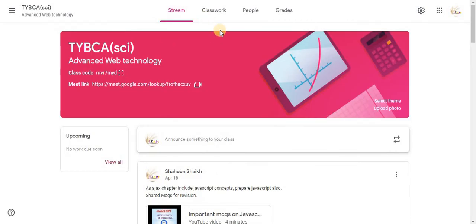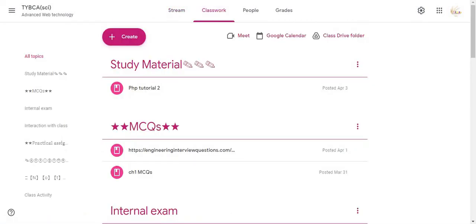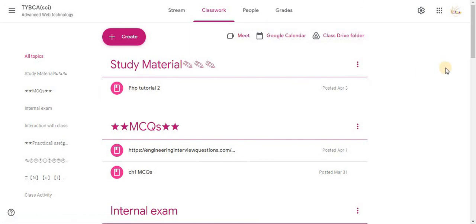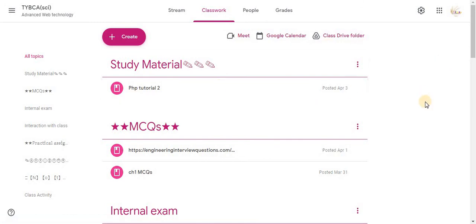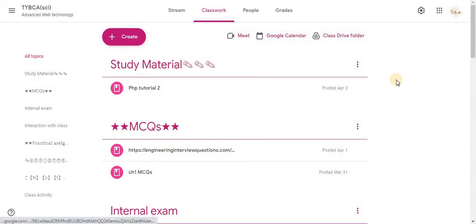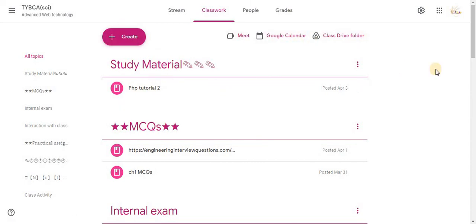Second option is Classwork. This is the area where all the class activity is shared. Here assignments, quiz assignments, material, posts, questions, all are shared. So this area contains a lot of things.